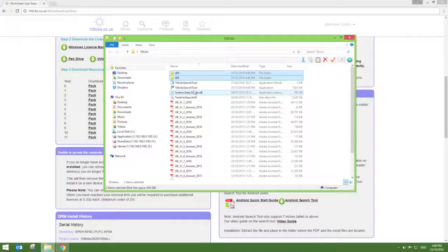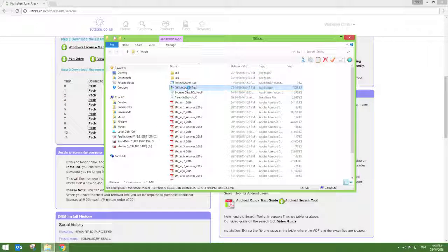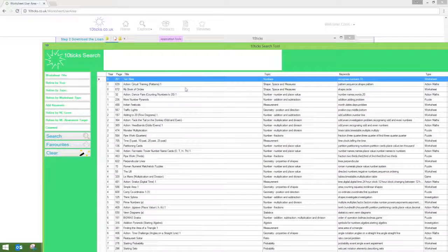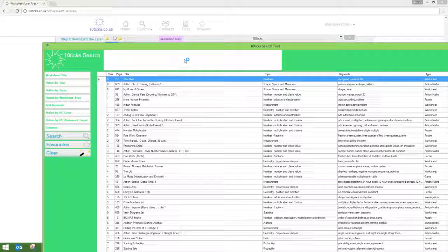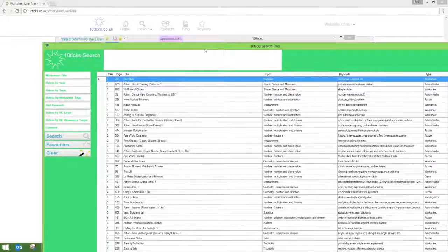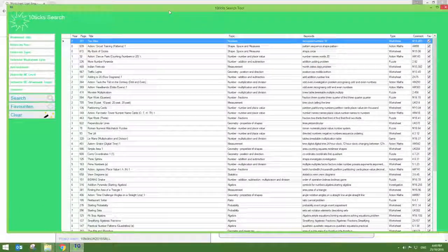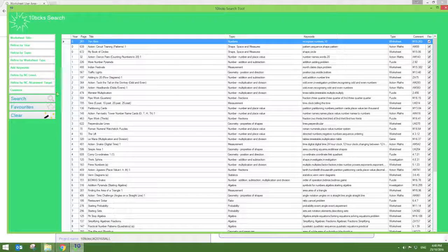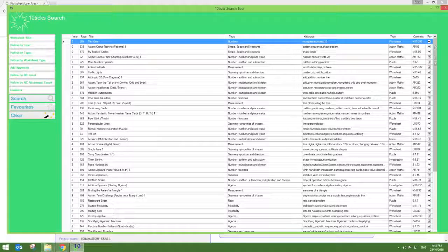Once the files have copied across, simply double click on the Tentix Search Tool application file to open the Tentix Search Tool.